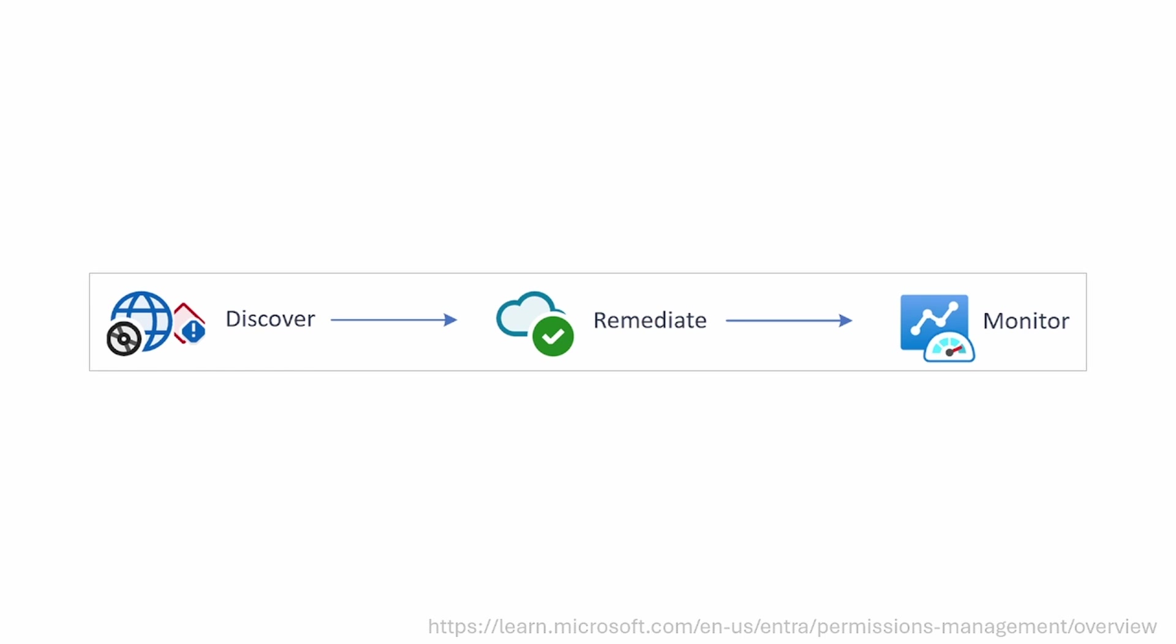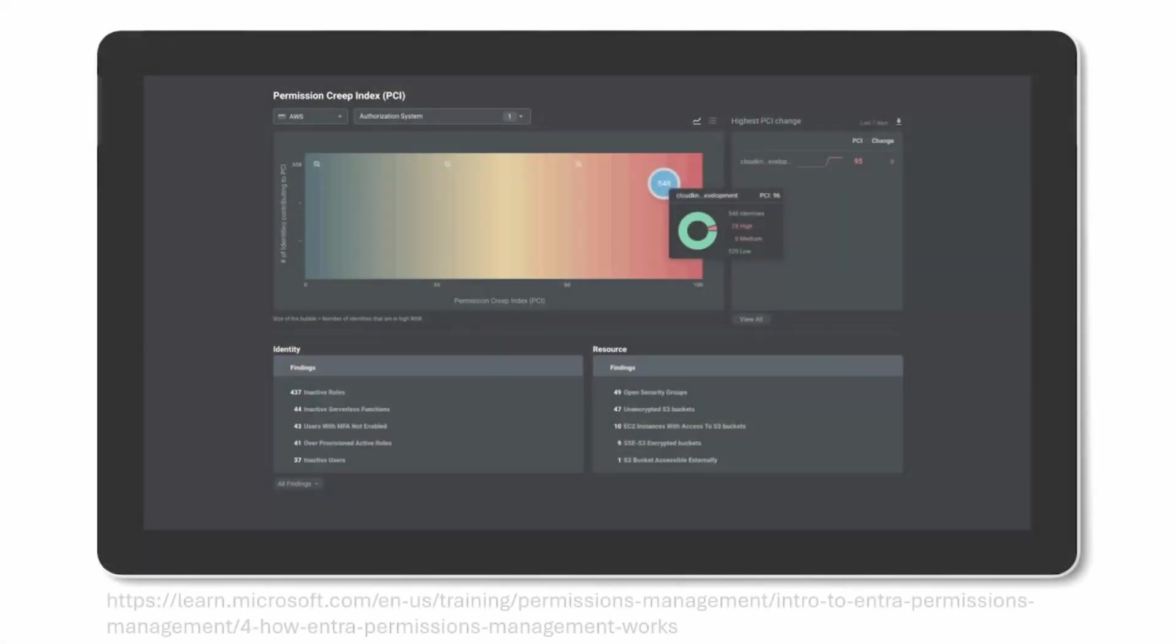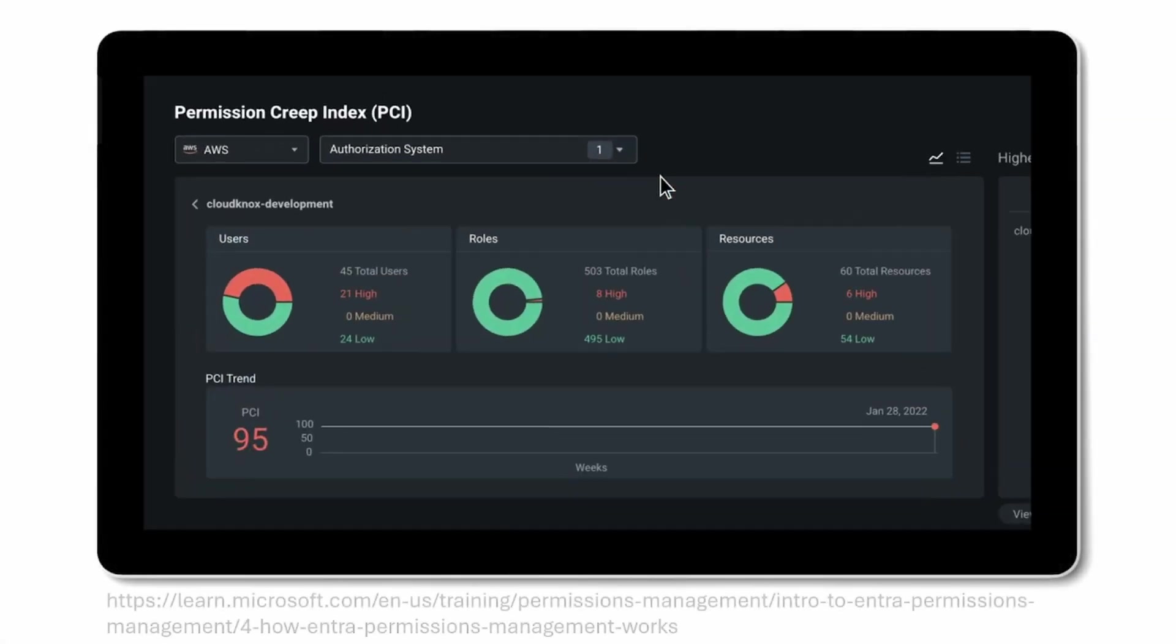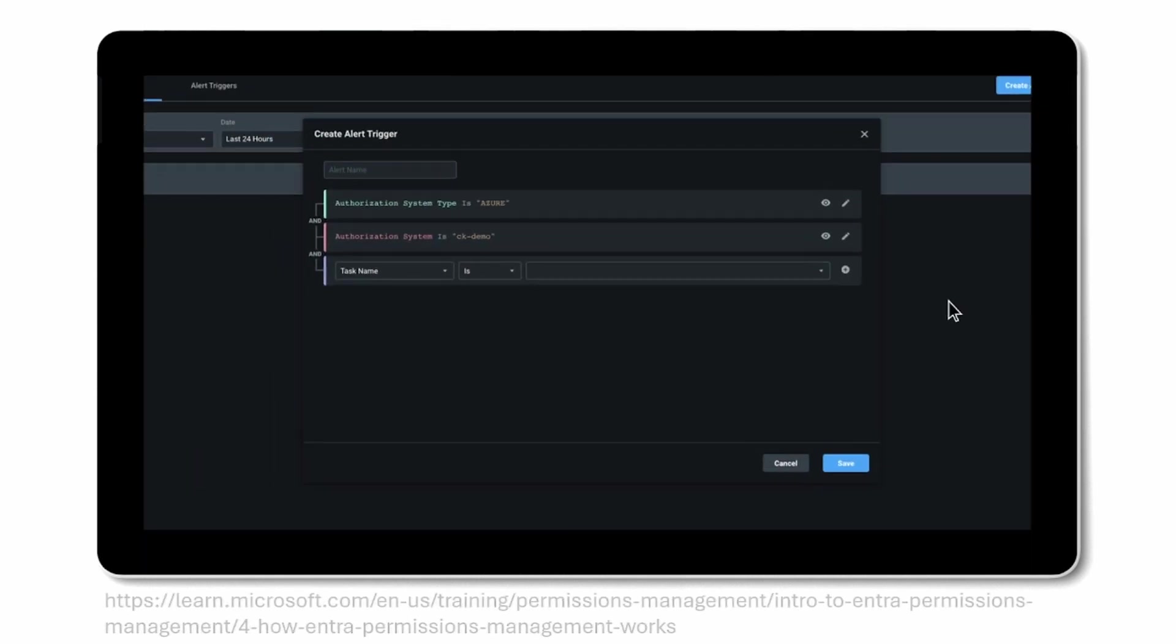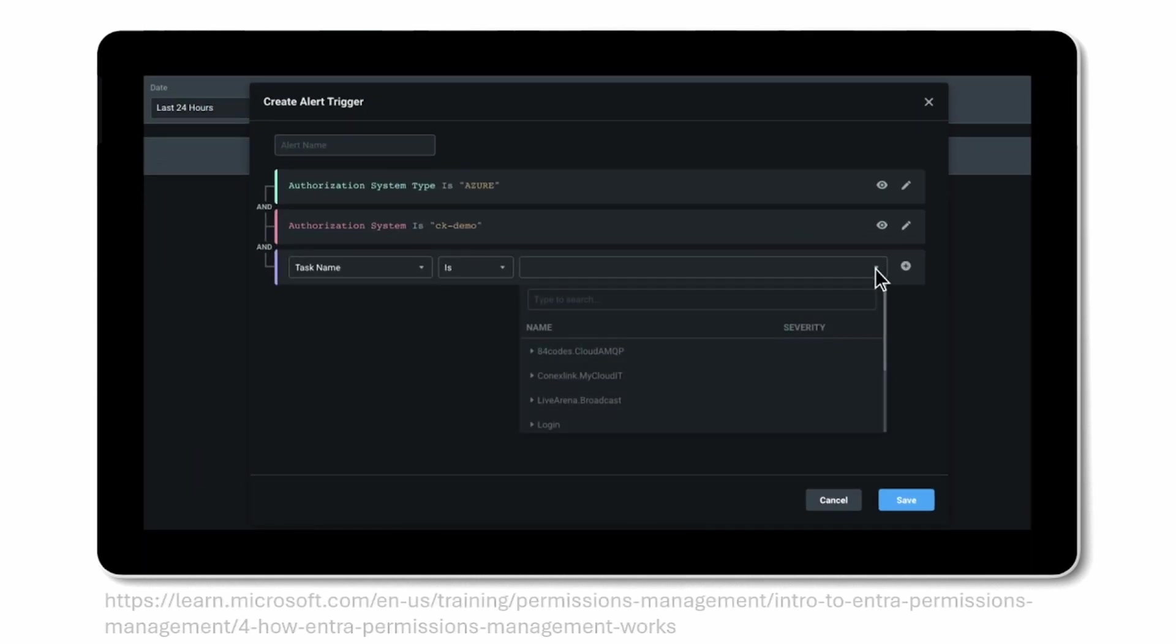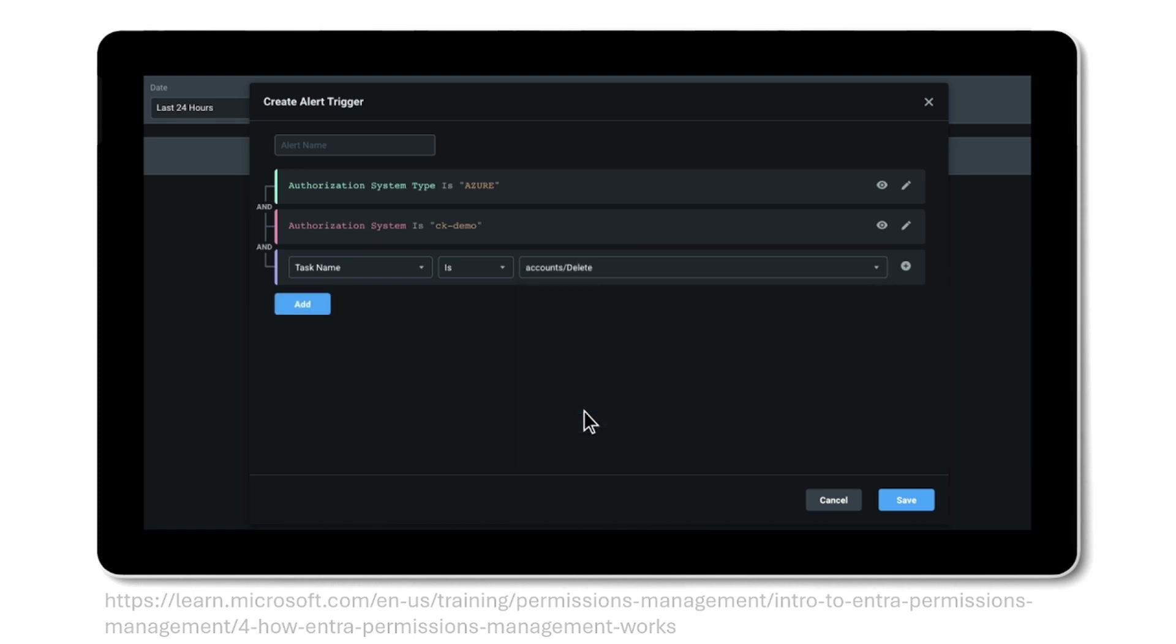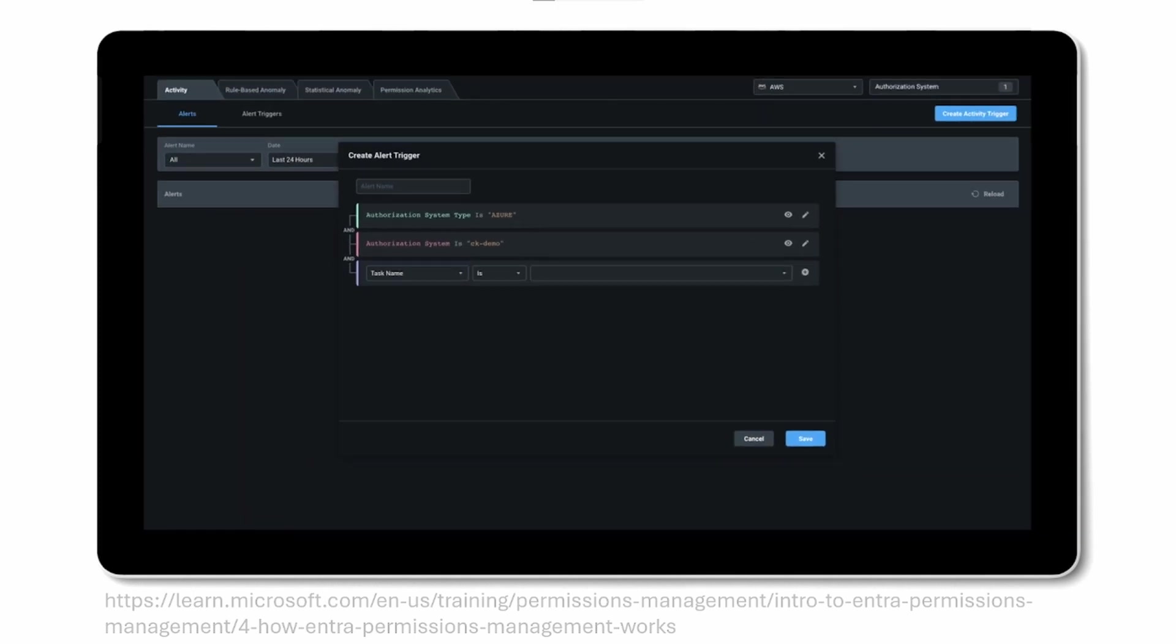In Permissions Management, you have this cool thing called a permission creep index, which is the permission gap per user or per resource. And you can view this for different cloud platforms. Another cool thing you can do is you can create a trigger, and this triggers, for example, when somebody deletes an account. So you can do a lot of things with Permissions Management.